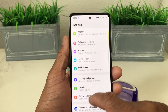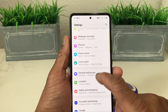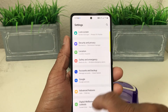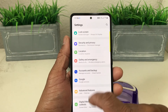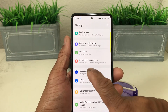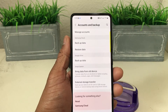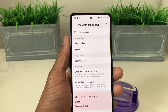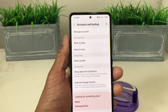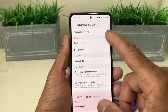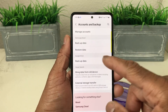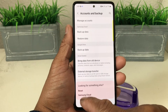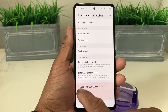We'll scroll through and then we're going to come down to where we see Accounts & Backup, tap on that to open it, and then we will look for where it says Reset. If we look all the way down here at the bottom you can see where it says Reset.